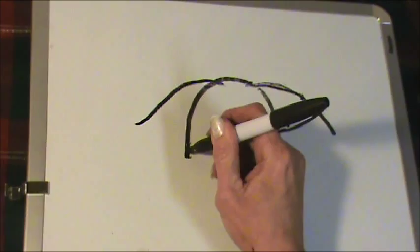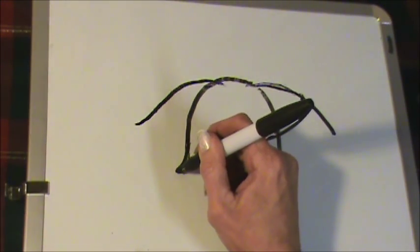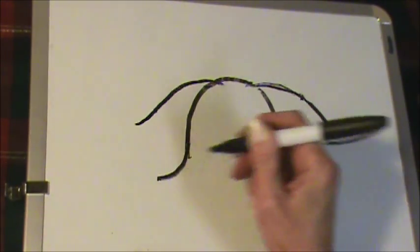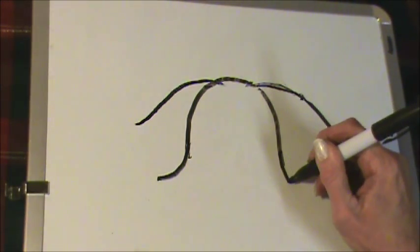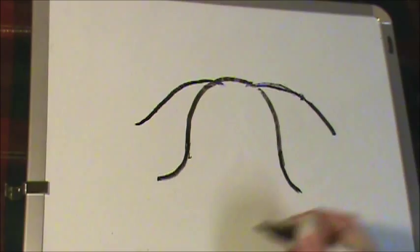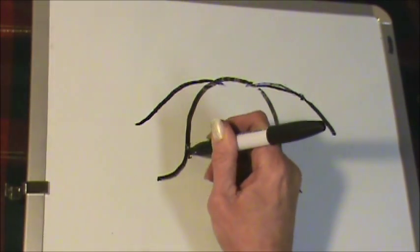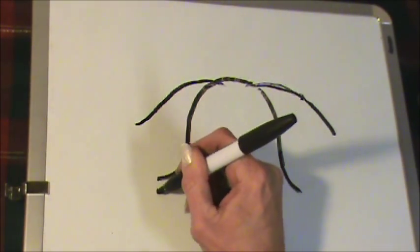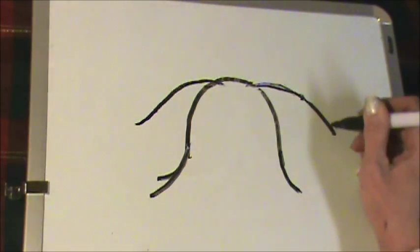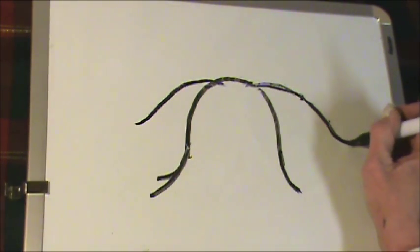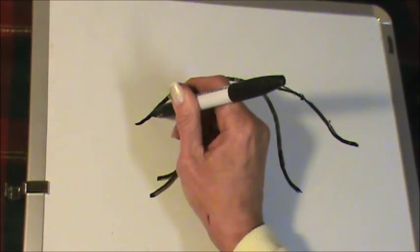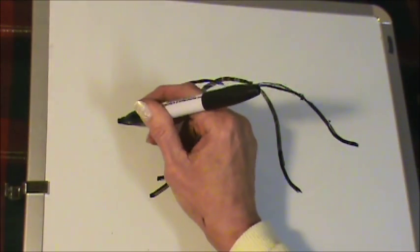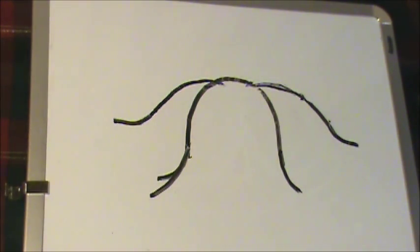At the bottom of these U's, I would like you to come out in a curve like that, just like so.